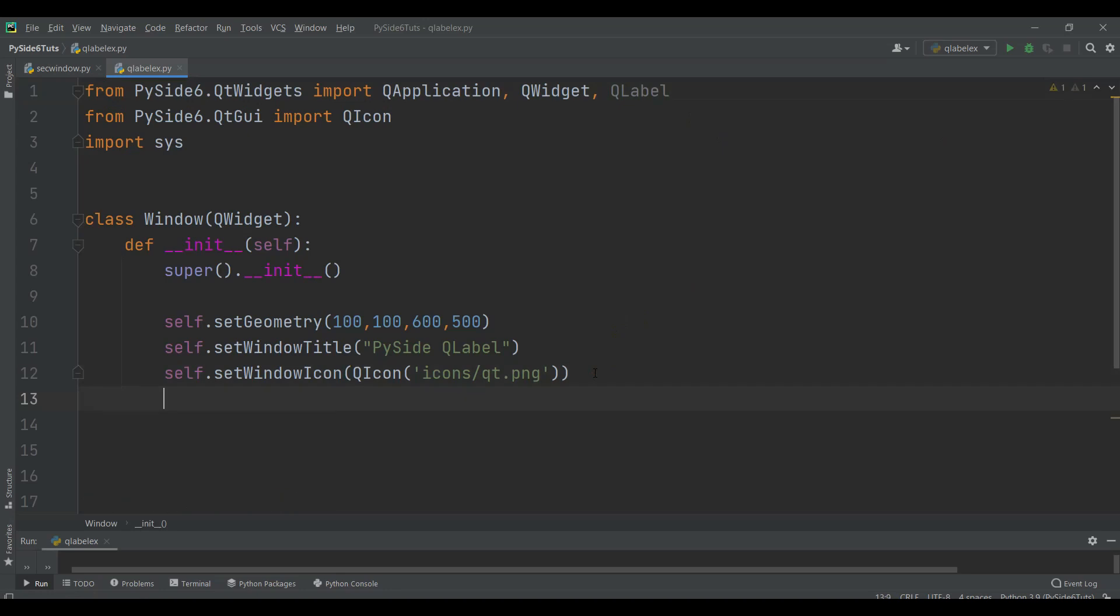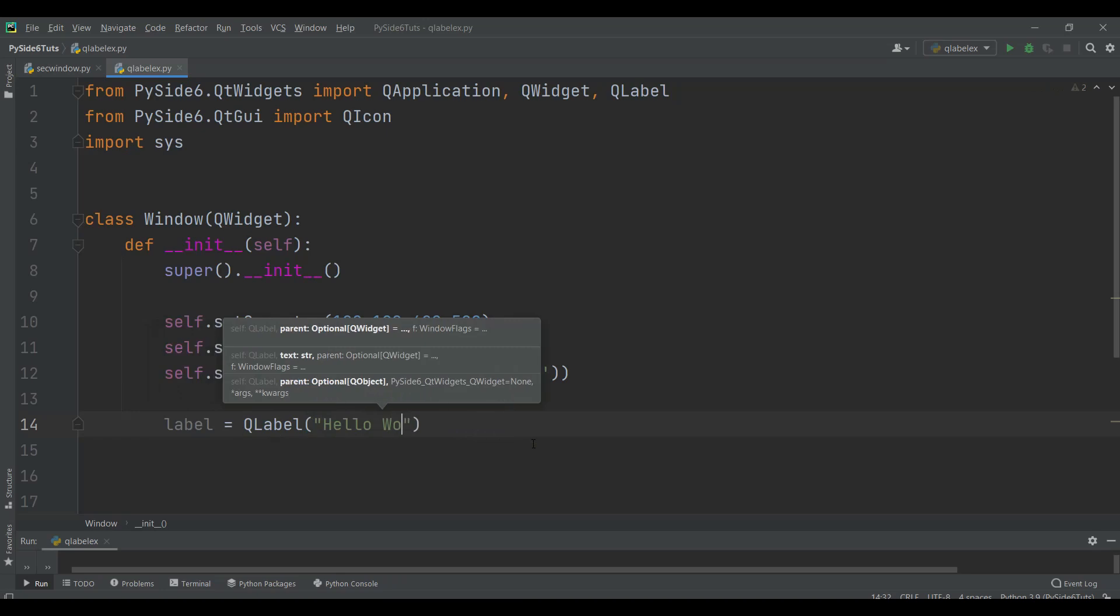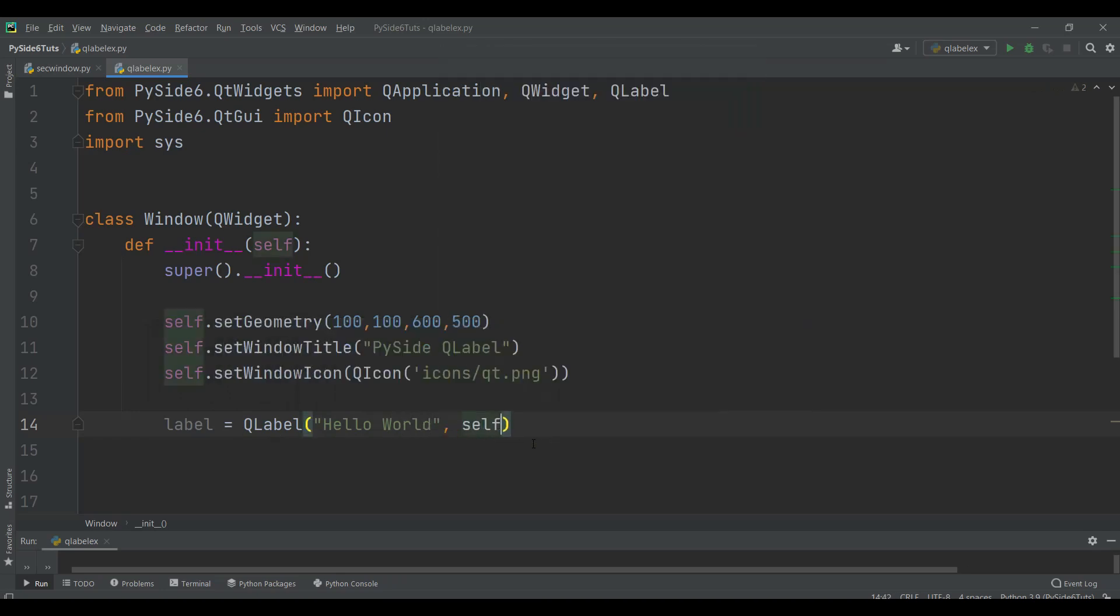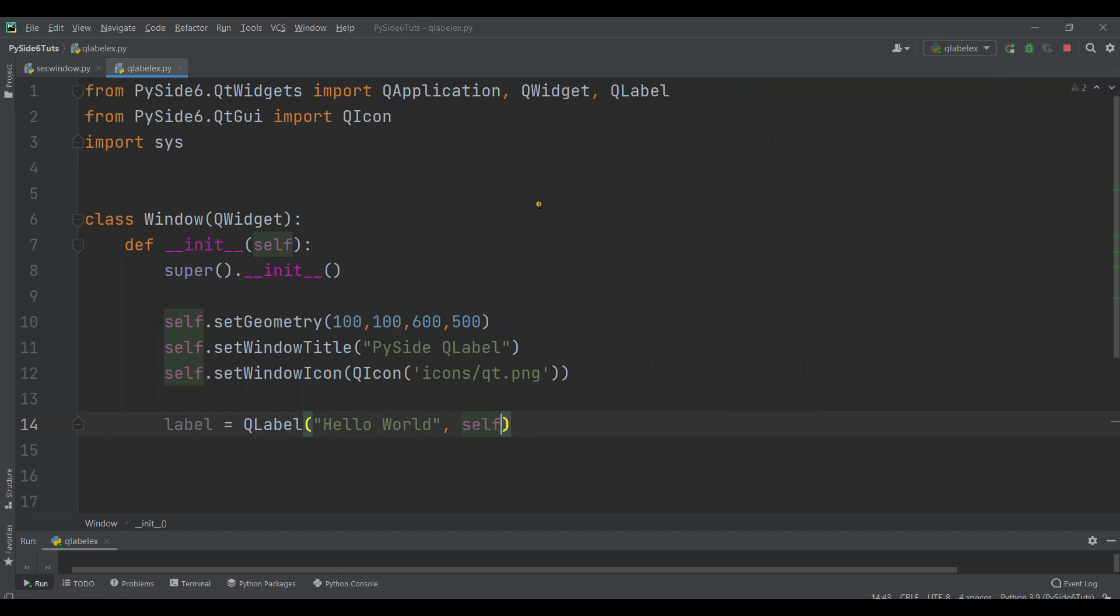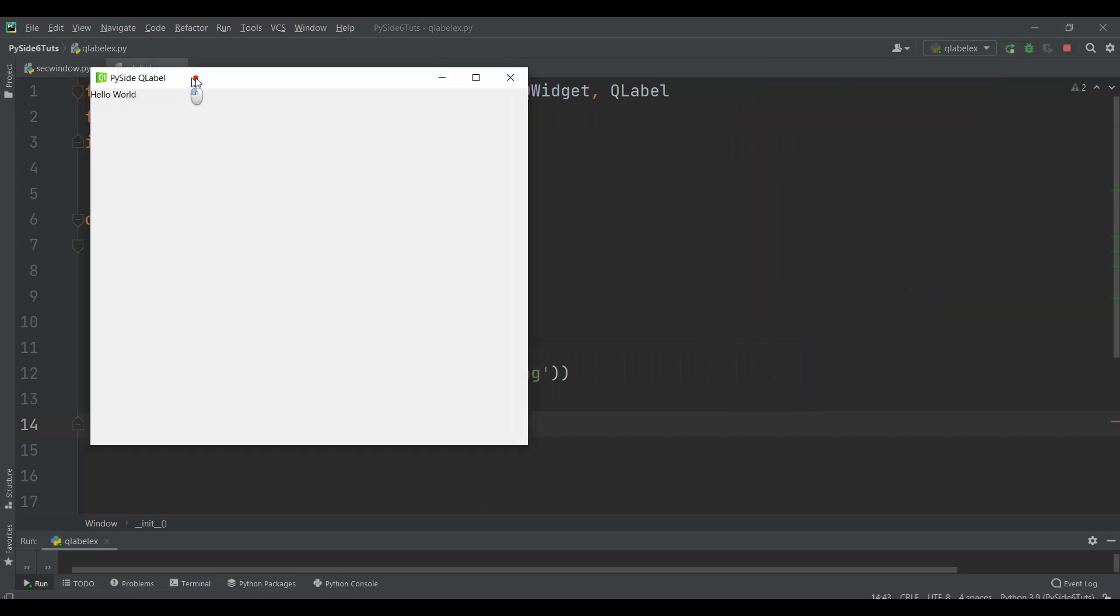Now let's create our label. We can create the object of QLabel. There are two ways that you can set text to a label. The first way is that you can do that in here, for example, we can just say hello world. And also we need to give the parent as self. Now this is the first way. If I run this, you will see that I have a hello world in here.